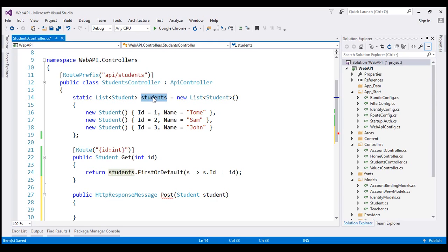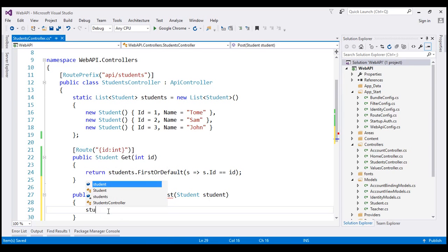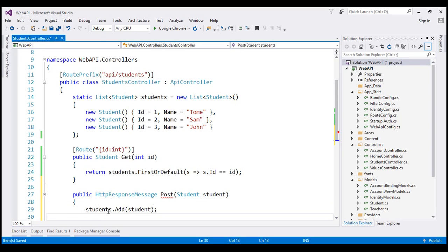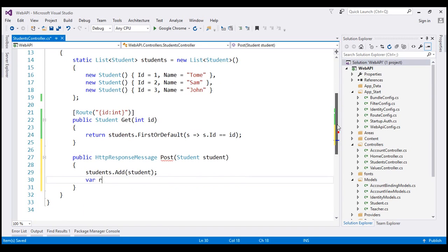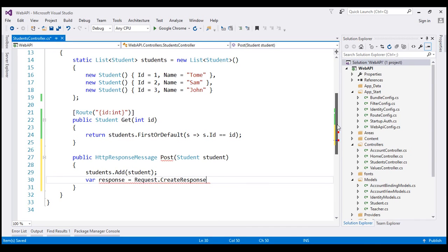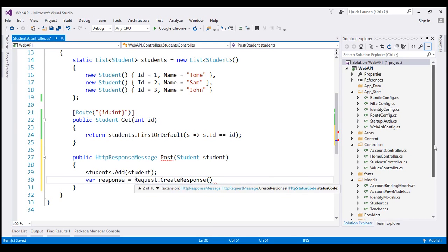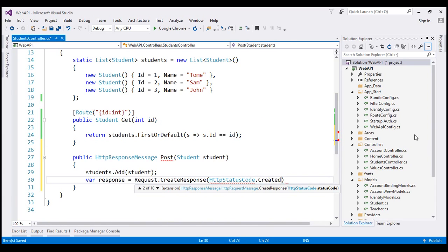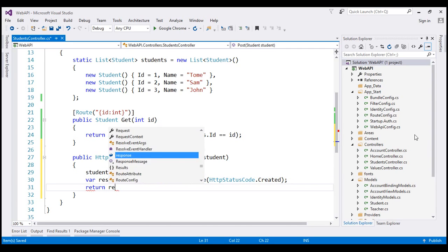In a real-world application, we would save it to a database table or an XML file, but to keep this example simple, we're just adding it to the static list. Once the student item is successfully created, we have to send back a 201 status code to the client. We create a response variable using the request object — request.CreateResponse with HTTP status code Created — and then return that response to the client.